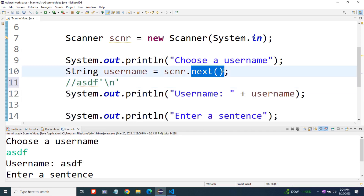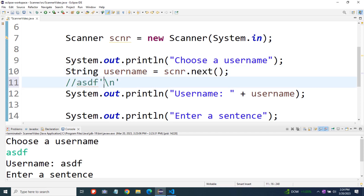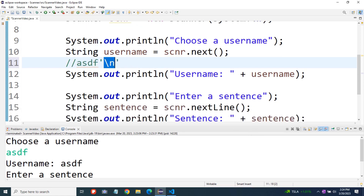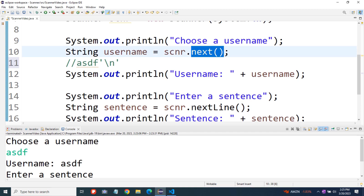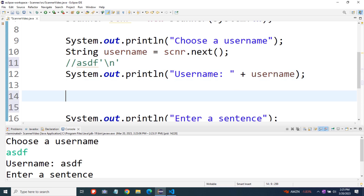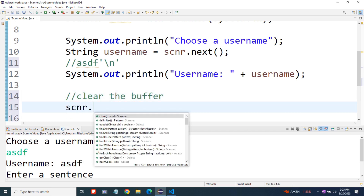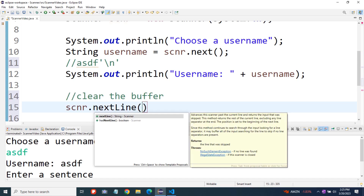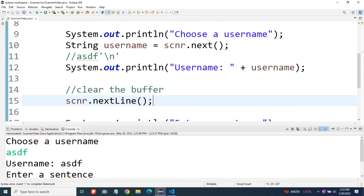When we called next, it came in and took ASDF but just left that newline character in there. So when we called next line, it came in and said oh, there's something in the buffer — this newline character — let's just take that and that's the next line. So what we have to do if we're calling next followed by next line is clear out the buffer. To clear it, we can just call next line without storing the value anywhere — just an empty call to it. So we'll say clear the buffer and go scnr dot next line, and that'll just clear out the buffer for us.